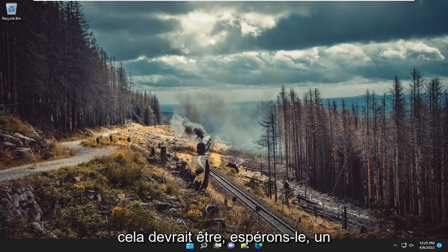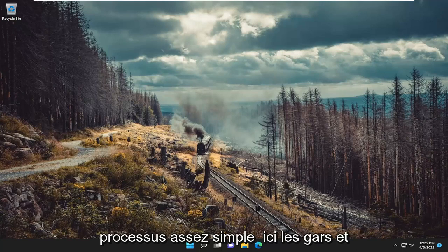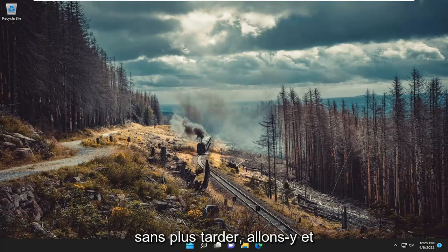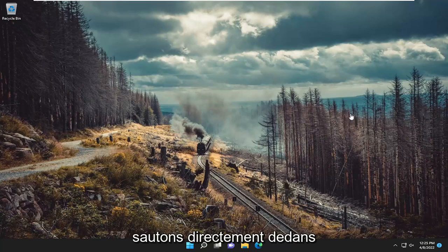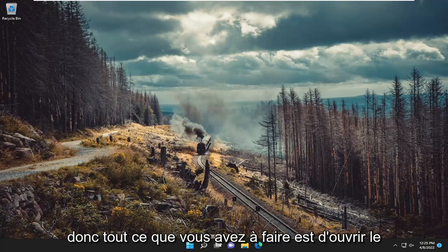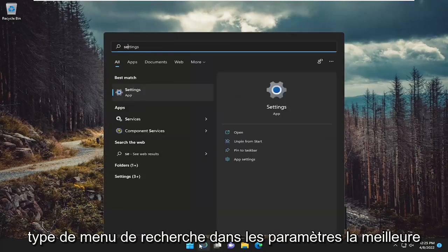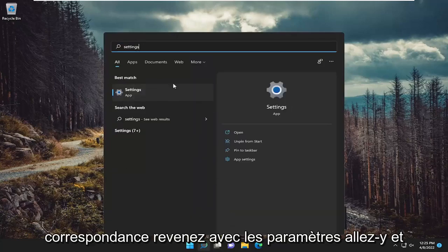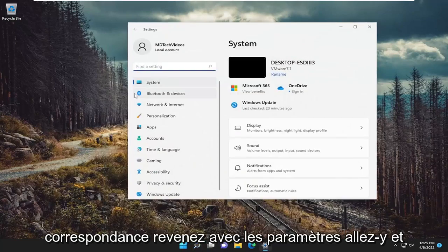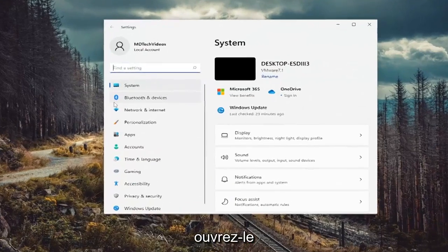This should hopefully be a pretty straightforward process. Without further ado, let's jump straight into it. All you have to do is open up the search menu, type in settings, and open that up.